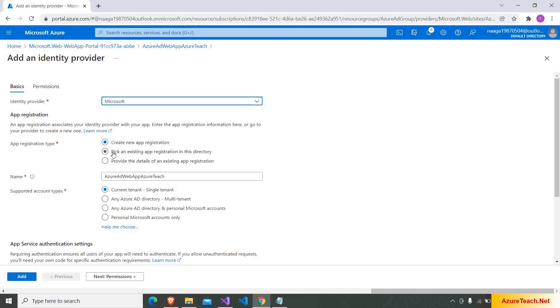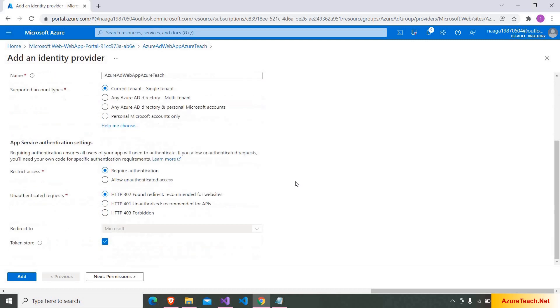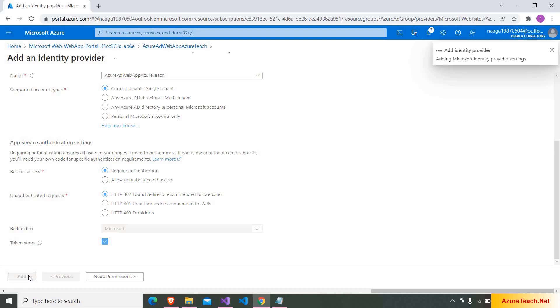And here I'm choosing create new app registration. If you have any existing app registration, you can use them as well. But I want to go with new app registration. I want to keep the name as the same website name. And here I'm going with the default permissions. I'm clicking on add.